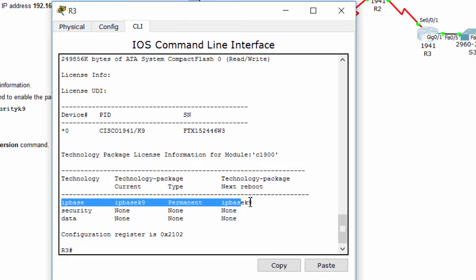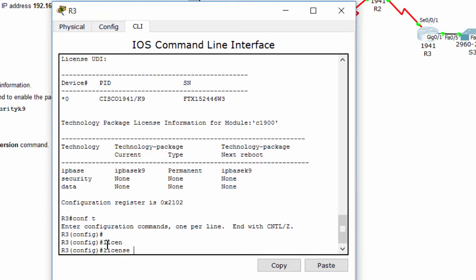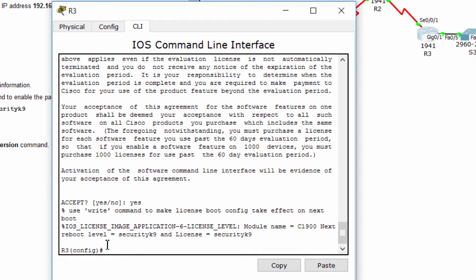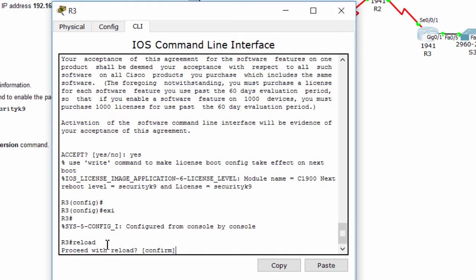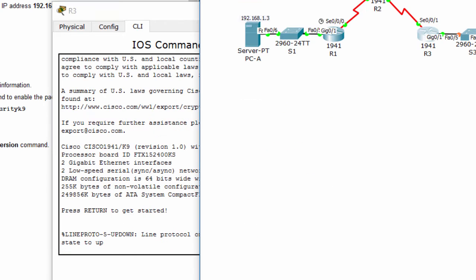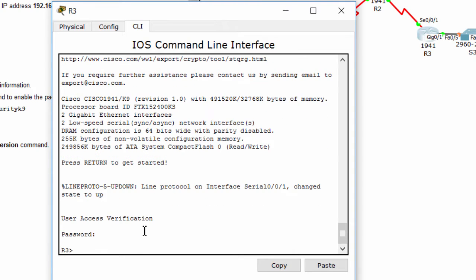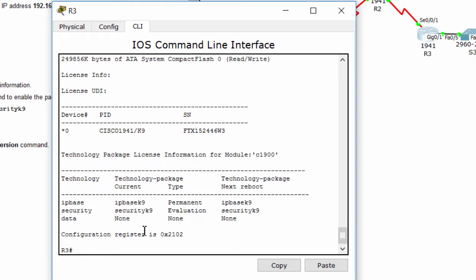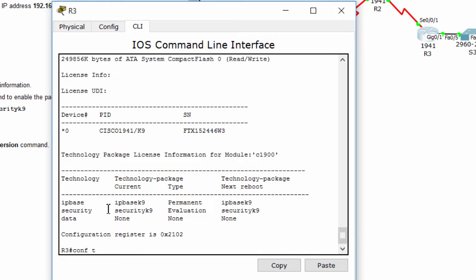The router has only the IP base package, so we have to activate the security package and we need to reboot the router to apply this. The security package is now activated. We're going to configure the inside zone and outside zone.